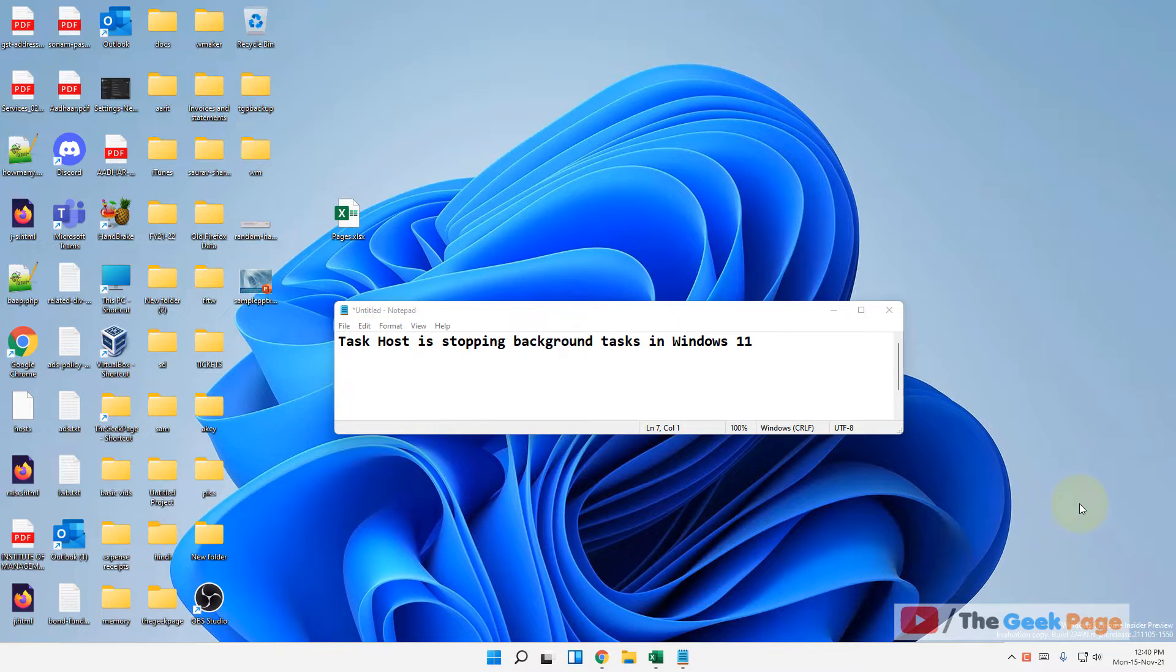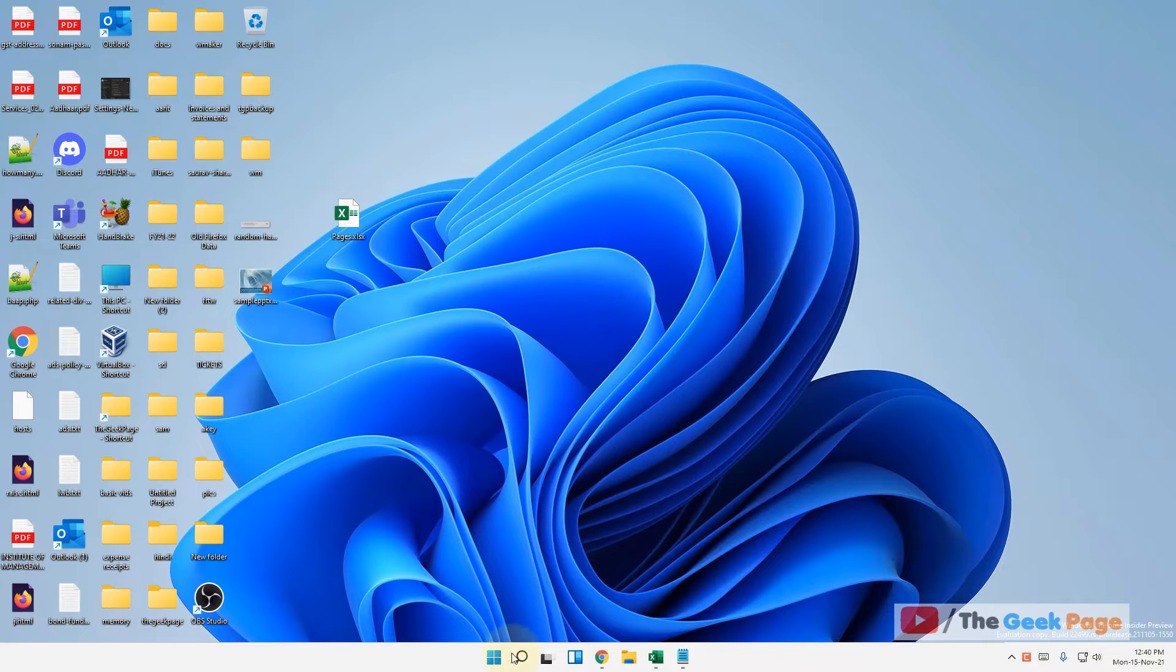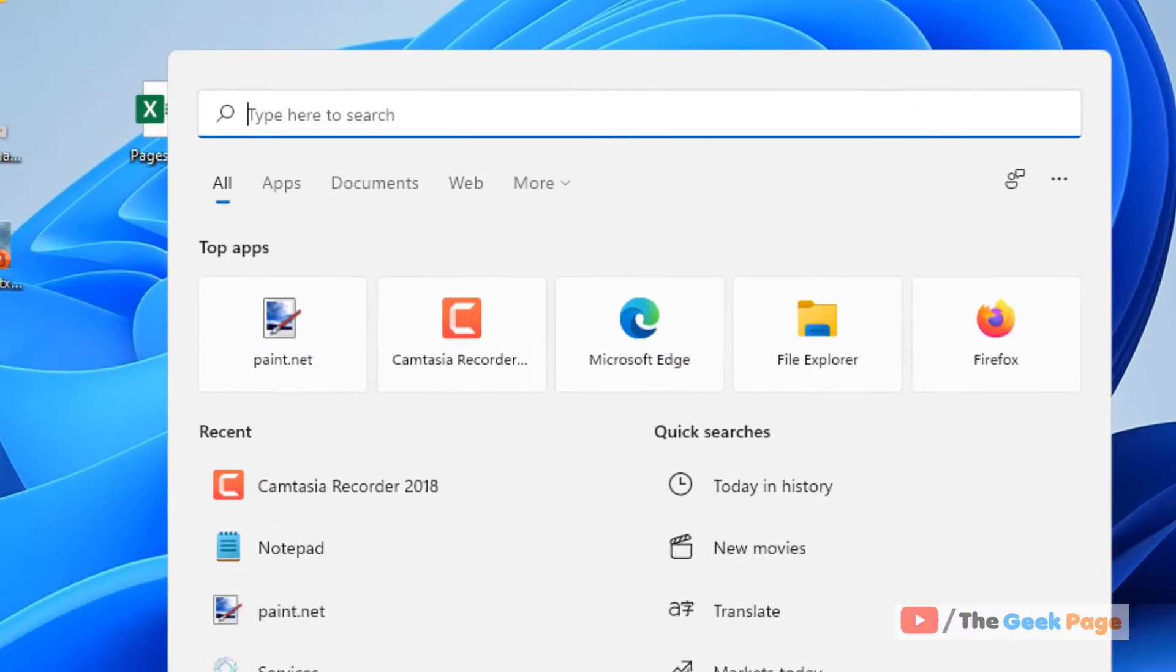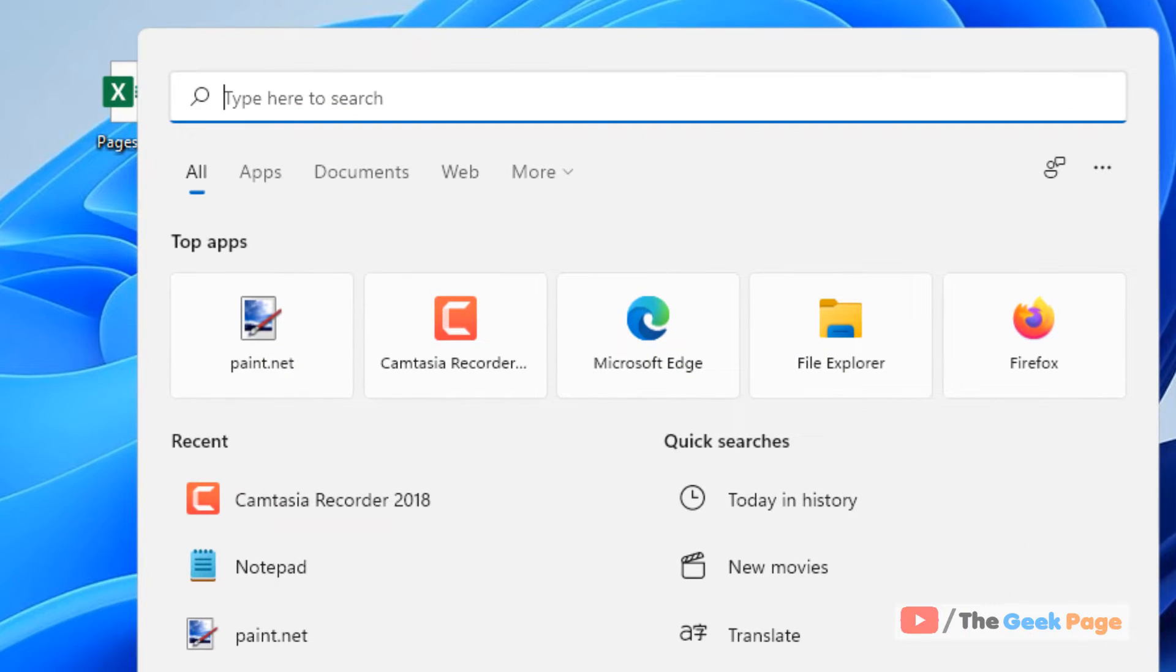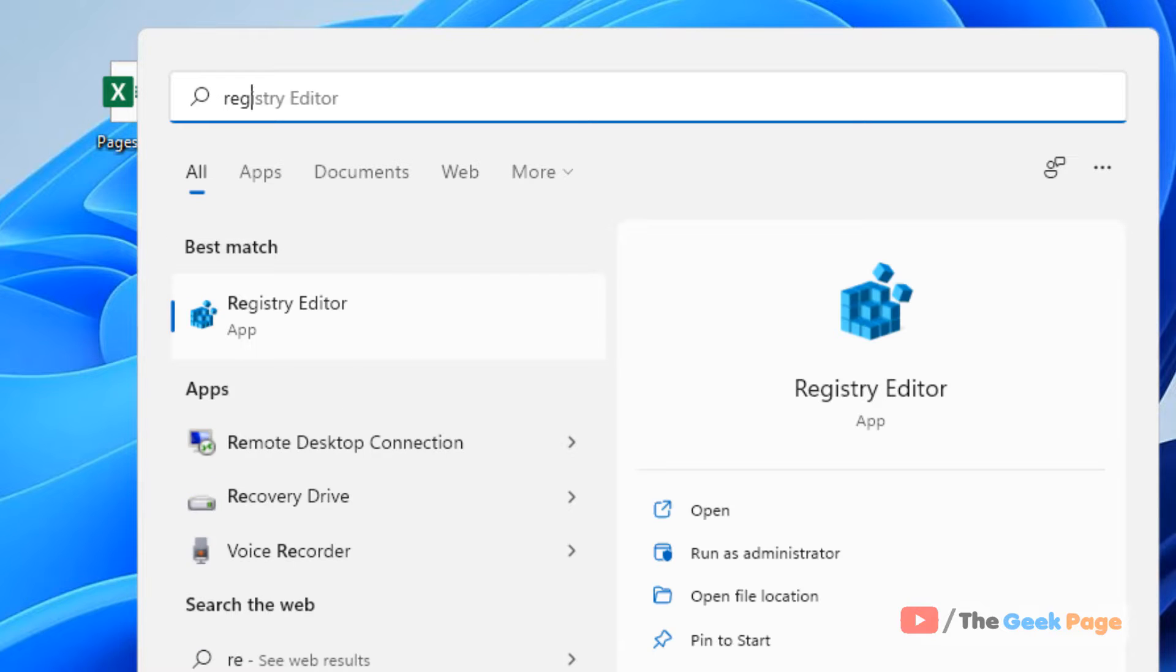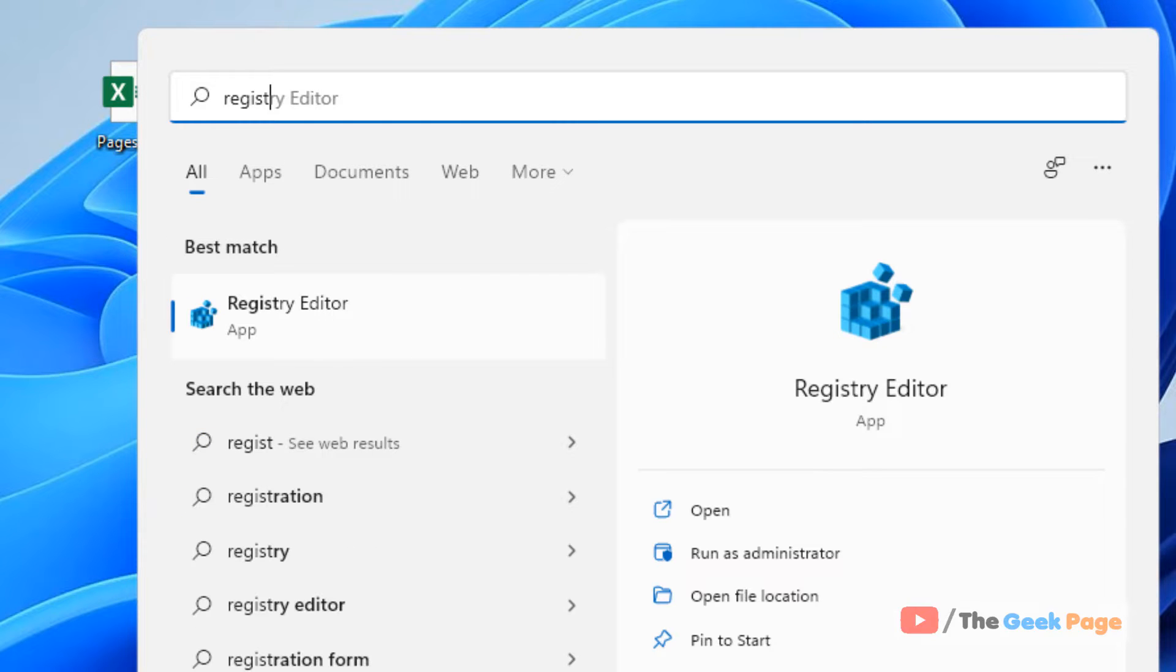Hi guys, if Task Host is stopping background tasks in Windows 11, here is the fix. Search for Registry Editor in the search box of your Windows 11 computer.